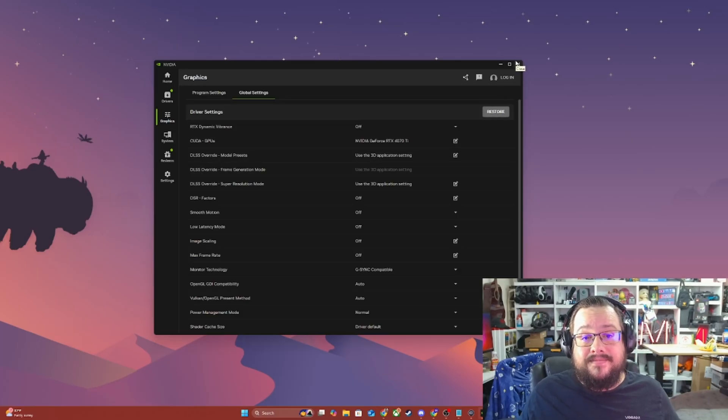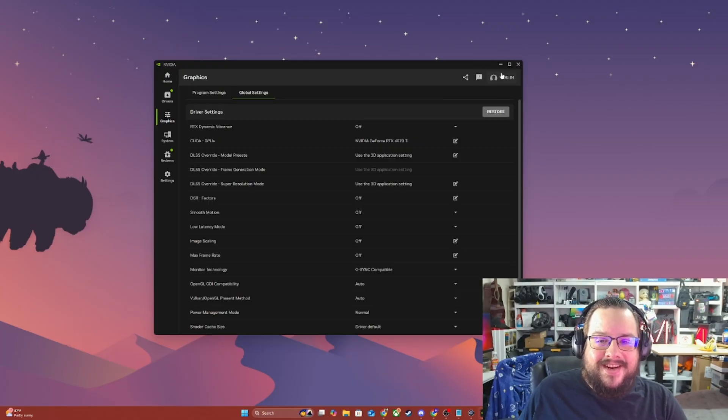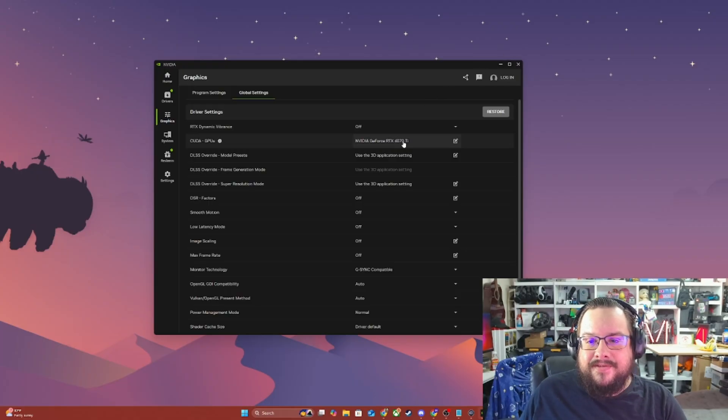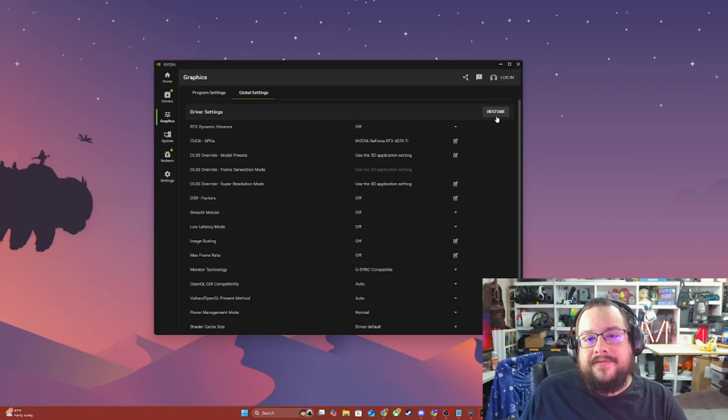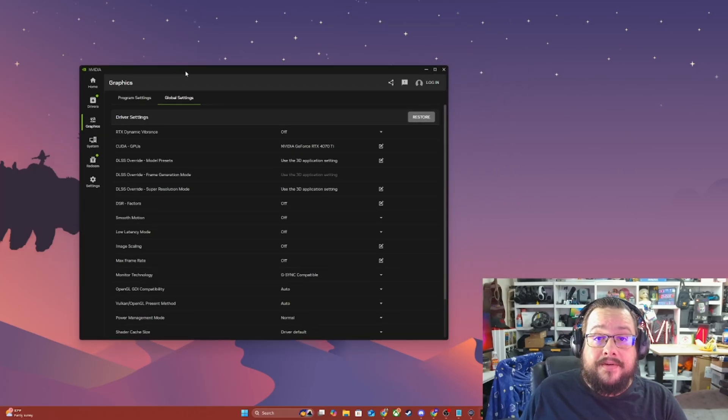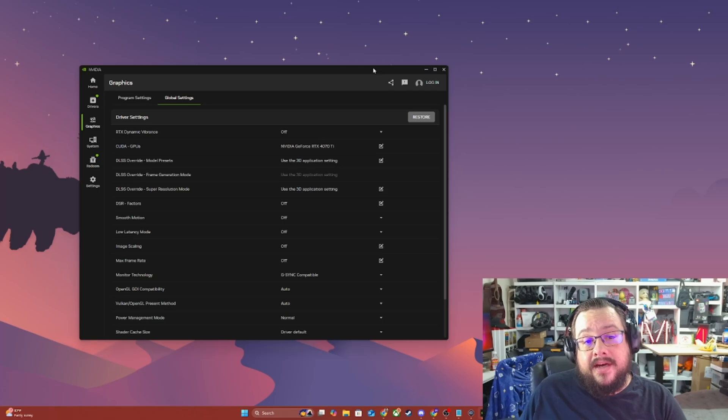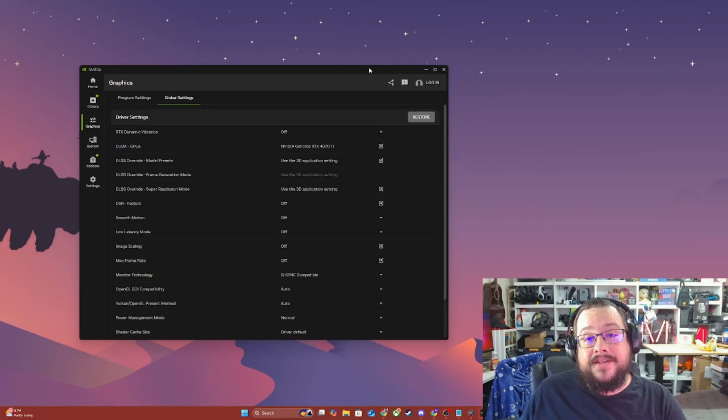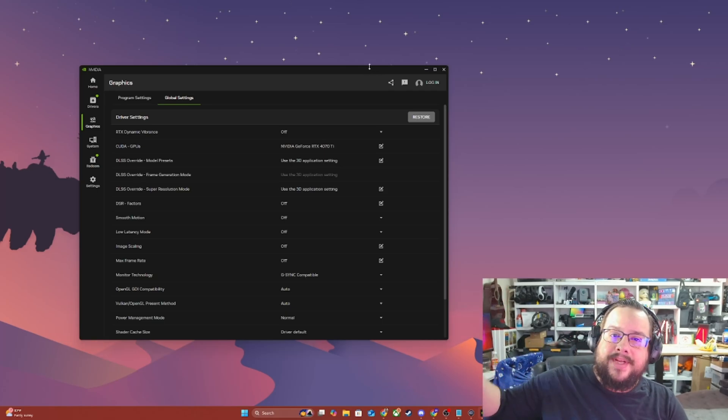So yeah, shout out to NVIDIA for breaking it in the first place, I guess. But thankfully, their default settings seem to work great. Let me know if this helped you out in the comment section below. And if it didn't, let me know what did, because it might help someone else too. Thank you so much for watching and have a good day. Peace.